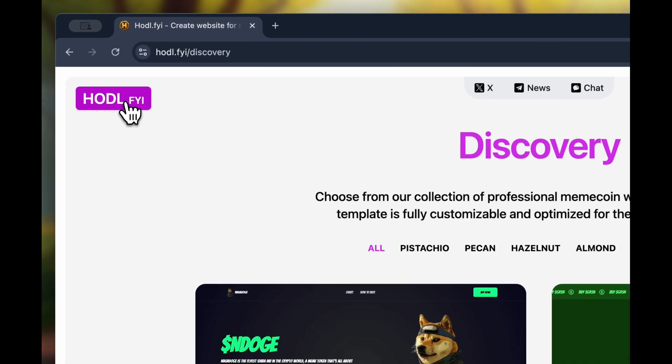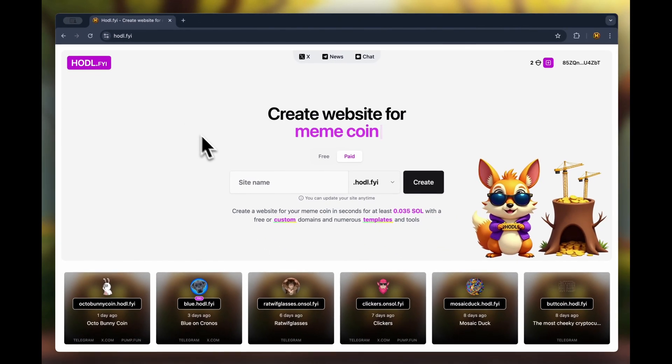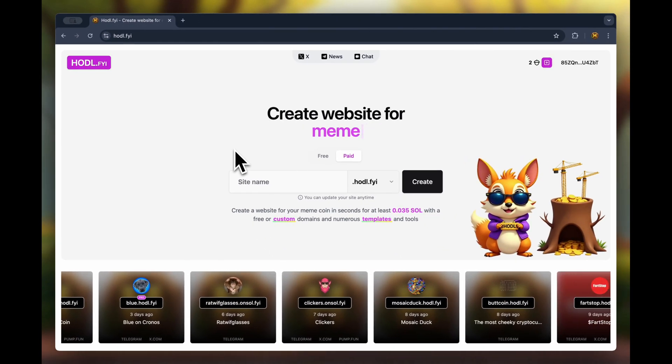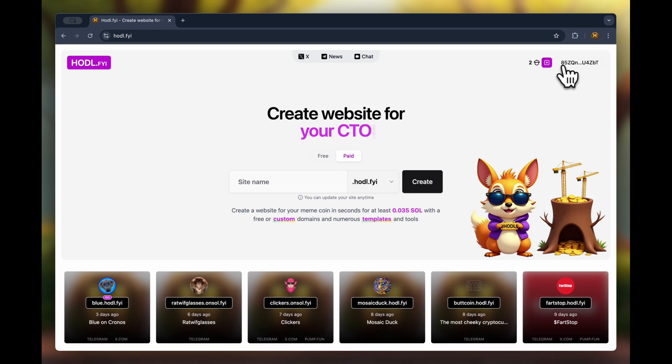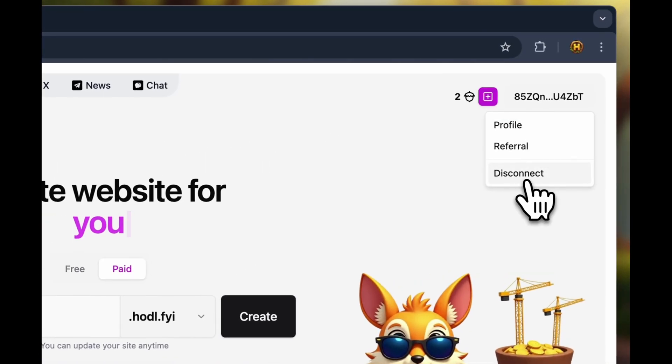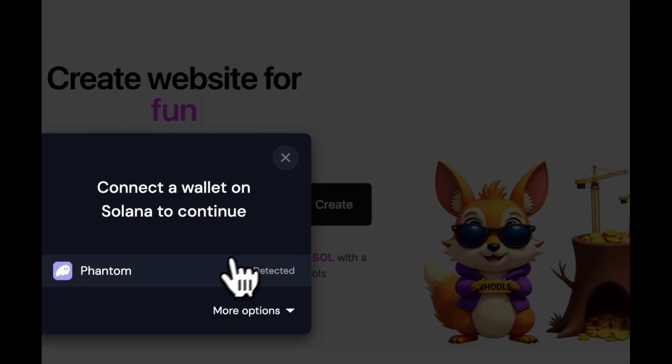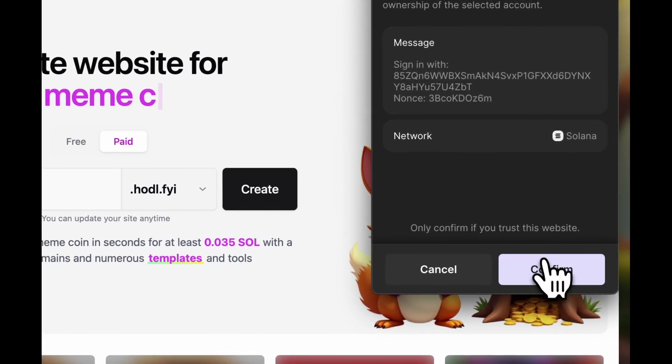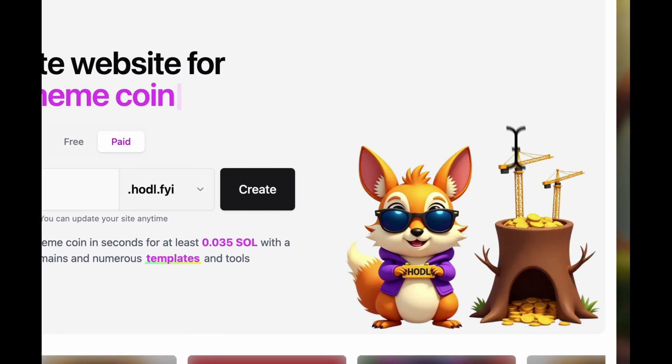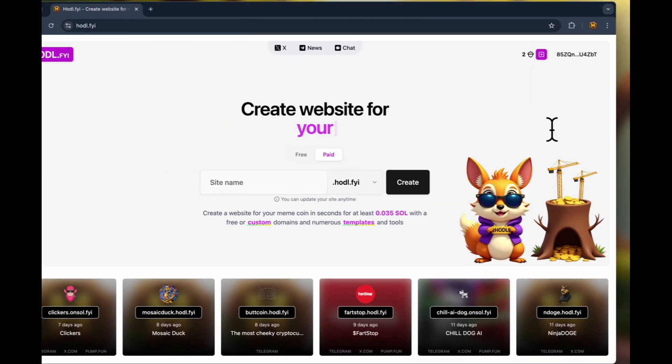Great, now let's return to the main page and I'll show you how to log in. First, I'll log out of my account to show you how to log in from scratch. Click the connect button, then select a wallet and click the confirm button. Awesome! We connected the wallet.